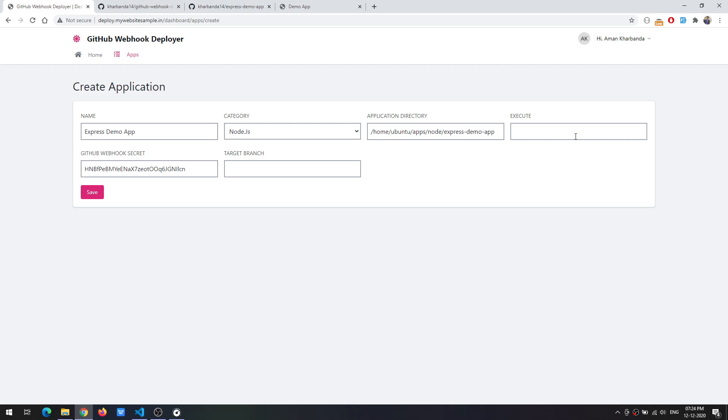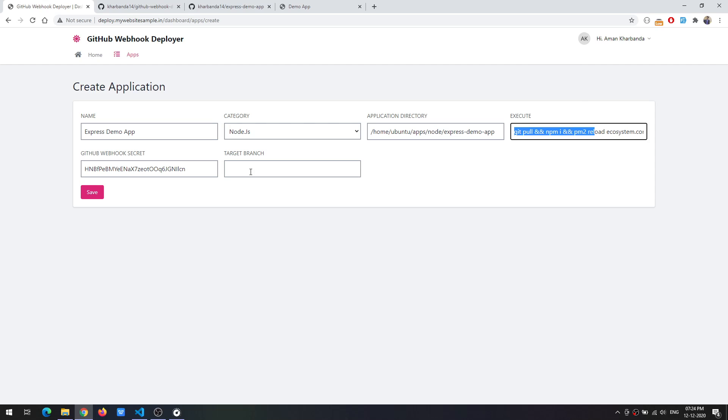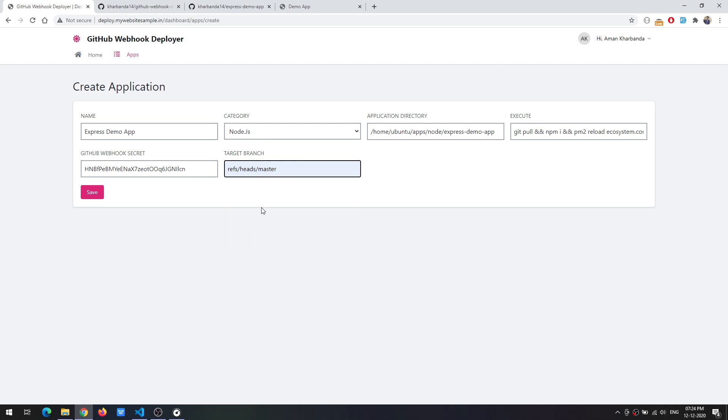I'll simply copy this and we need to specify the target branch as well. In this it would be master branch. So what we need to do is copy this webhook secret so that while creating the webhook we can provide it and click on save.